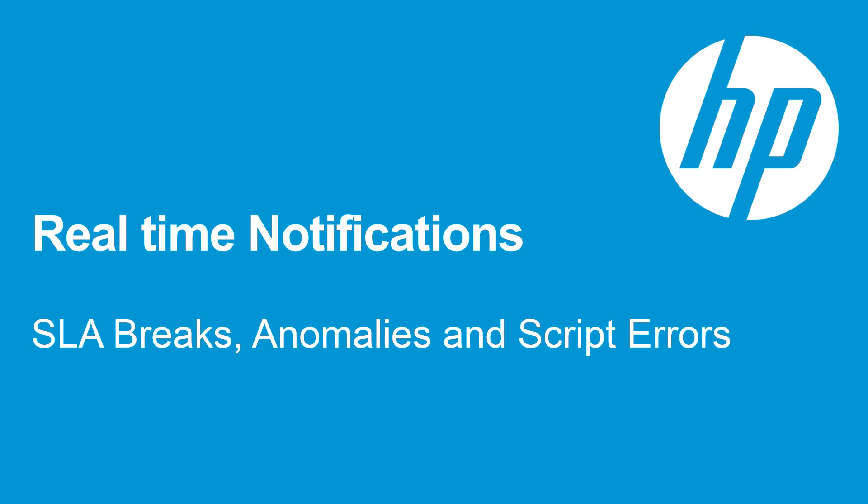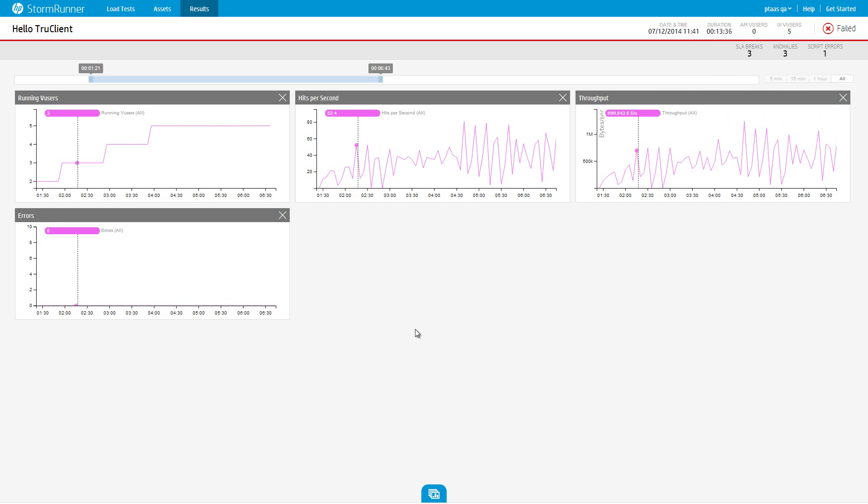Welcome to StormRunner Load. In this tutorial, we will take a look at the notifications panel in the results page.